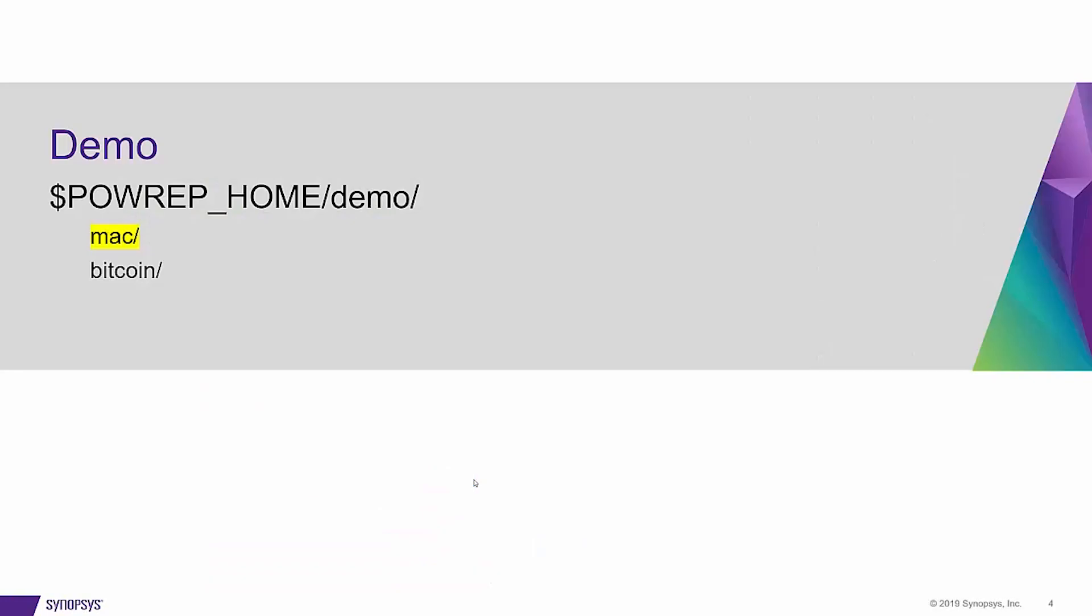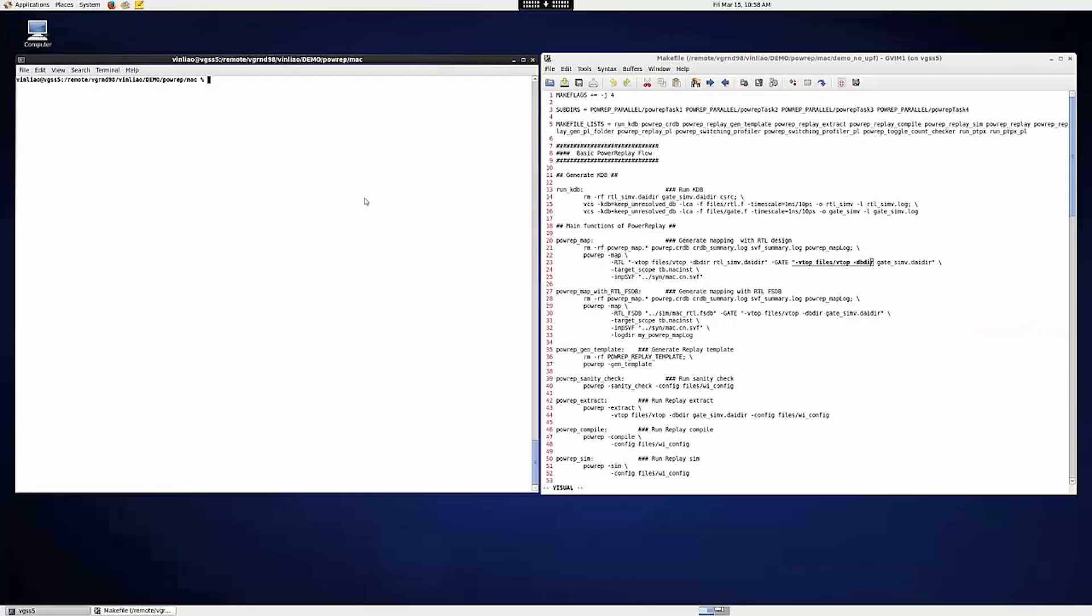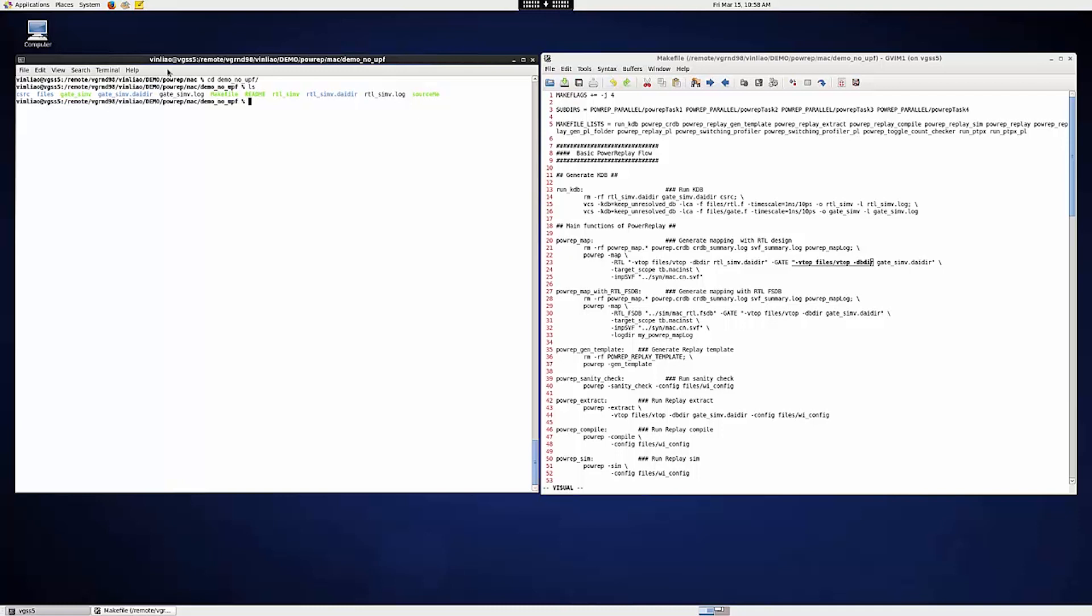All right, let's proceed to the demo so that you can get some idea of how it works. The demo case can be reached under the directory demo of your PowerReplay package. There are Mac and Bitcoin. Today, I'm going to use Mac to demonstrate. Let's go into the subdirectory demo_no_UPF. You can find all the instructions in either the Makefile or the README file.